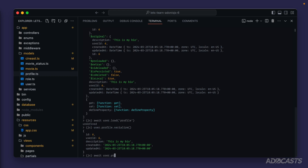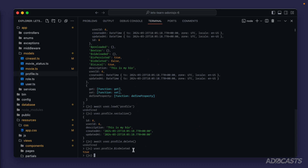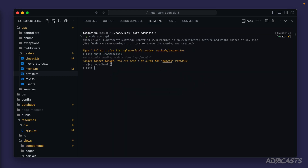Let's await user.profile.delete to delete that user's profile. Now if we check user.profile.isDeleted we get back true — this is a flag indicating the record was deleted from the database via the model. I've cleared the terminal and reloaded the repl session. Let's grab that user again with const user equals await models.user.findByOrFail, finding by email test@test.com.